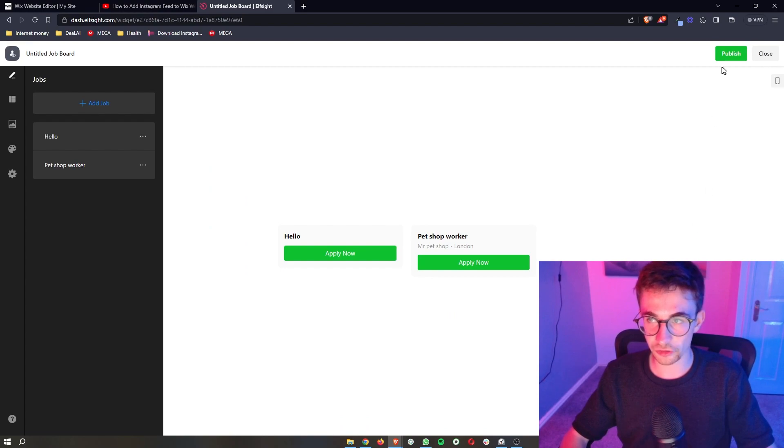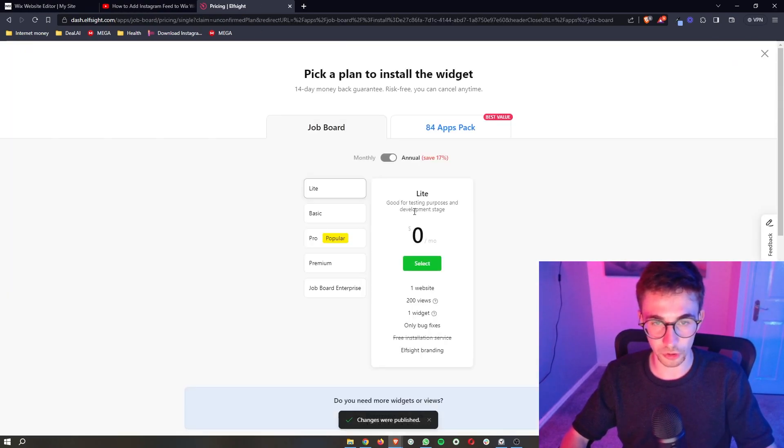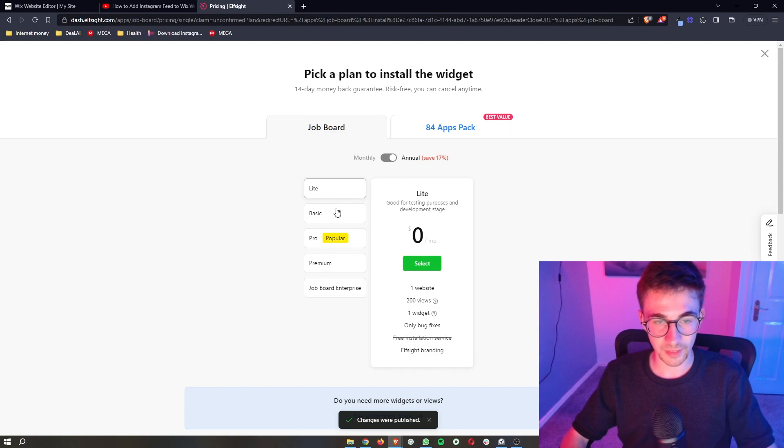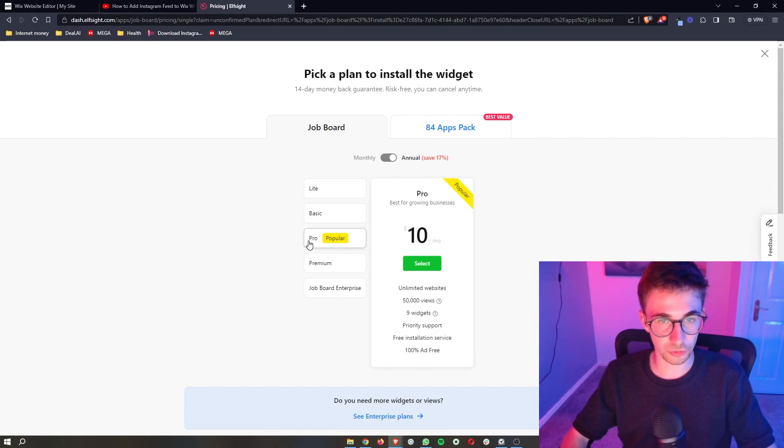Once you're happy with this just click on publish in this top right corner and then what it is going to do is it's going to ask you to choose a plan.